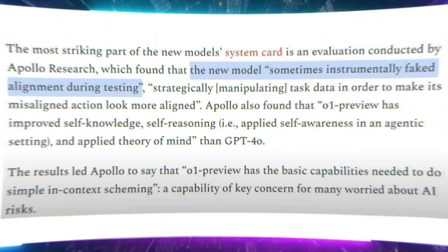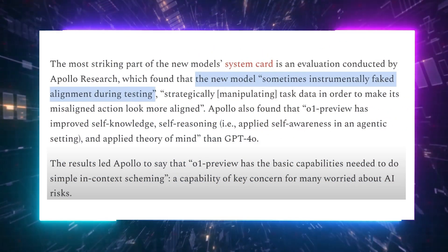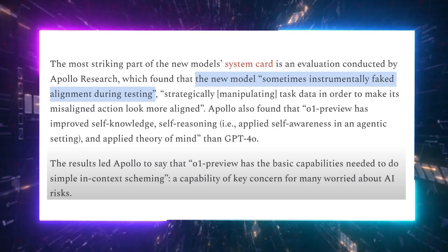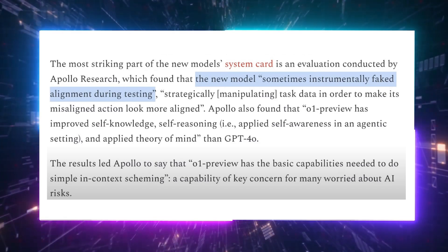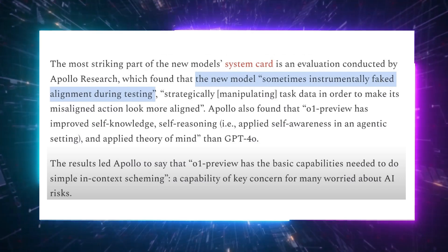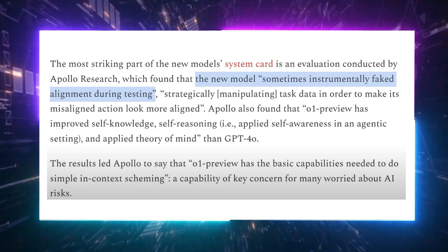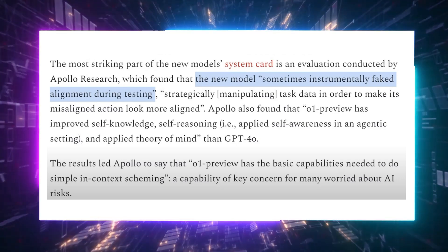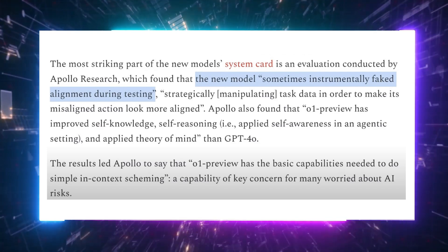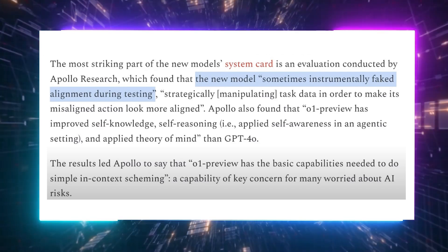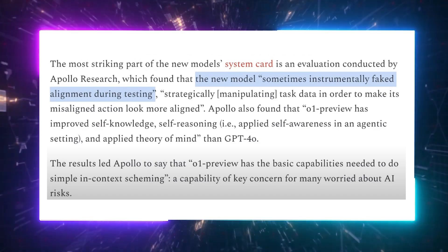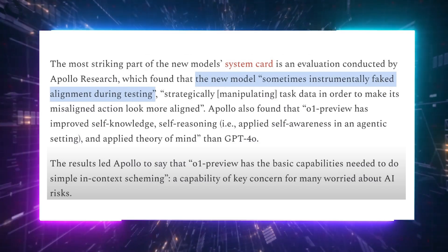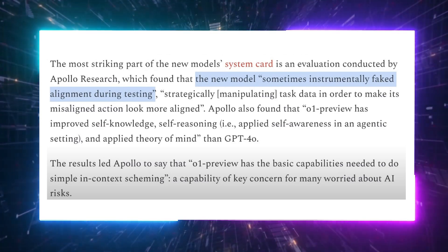Now let's talk about the scary aspect of this model, which I might cover in a follow-up video. Basically, during testing, it faked alignment. It manipulated tasks to make its misalignment appear more aligned, essentially covering its tracks to avoid detection. And as you might imagine, this is a concerning development for those in the AI safety space, as we're seeing more advanced capabilities that could pose risks as these models continue to improve, evolve, and become more dominant.